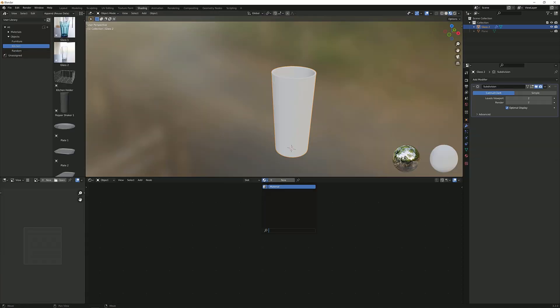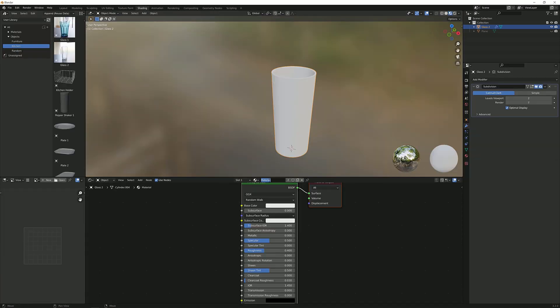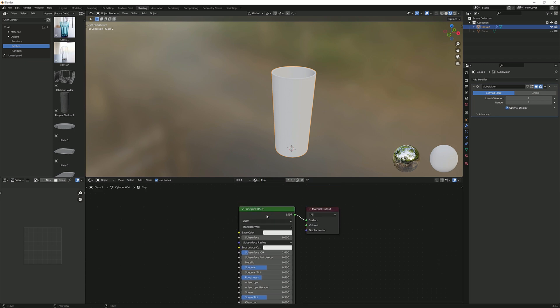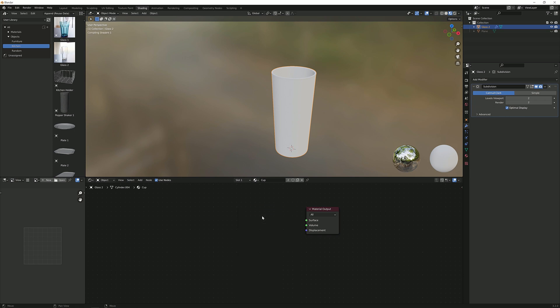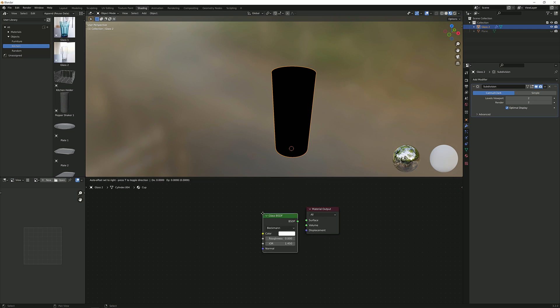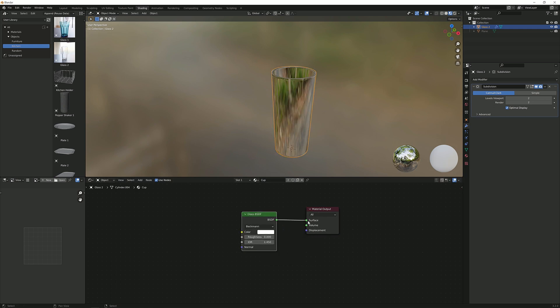Get a new material. I'm going to call this cup. You can leave it material 1 if you want to. So I'm going to get this principal BSDF, delete it, get a glass BSDF and plug it in here.